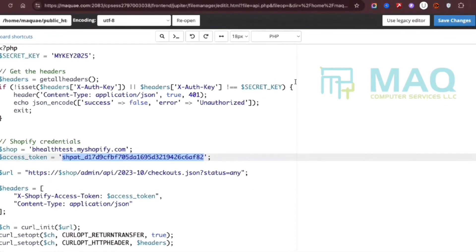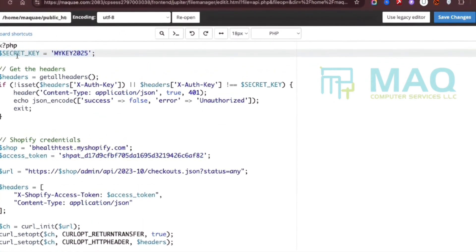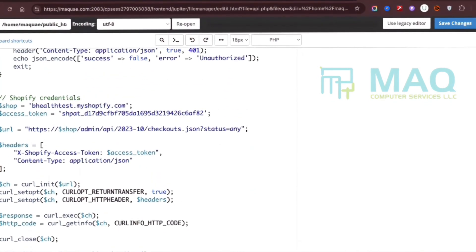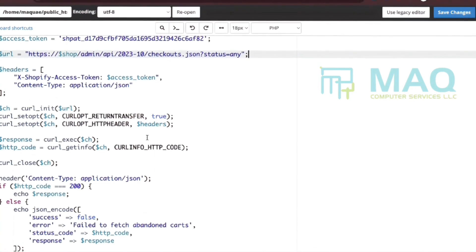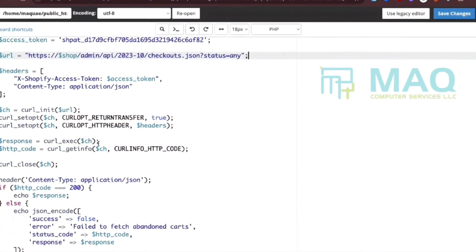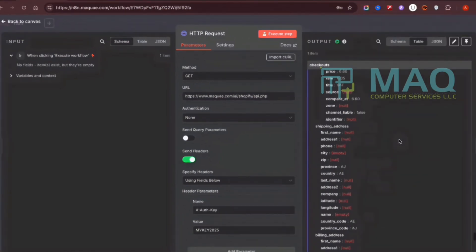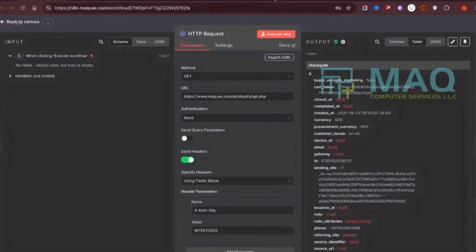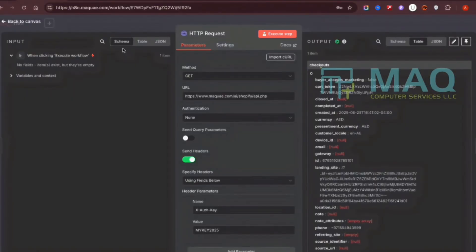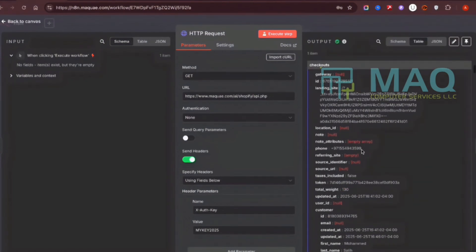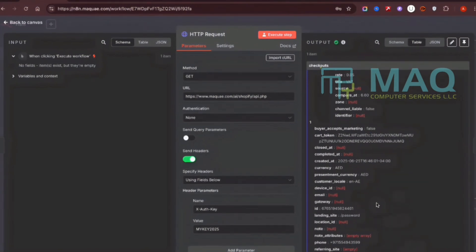In the HTTP node I have a custom PHP code that uses a secret key for authentication, then uses a Shopify URL and access token to fetch the abandoned checkout details. It returns the data in JSON format. When executed, it fetches all the information from Shopify — you can see there are three abandoned checkouts, and all three will be listed here with their complete information.